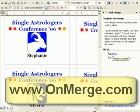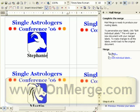This is a simple introduction to some of the things that OnMerge can do. You'll find plenty of other examples as well as a free downloadable evaluation version of OnMerge on our website at www.onmerge.com.